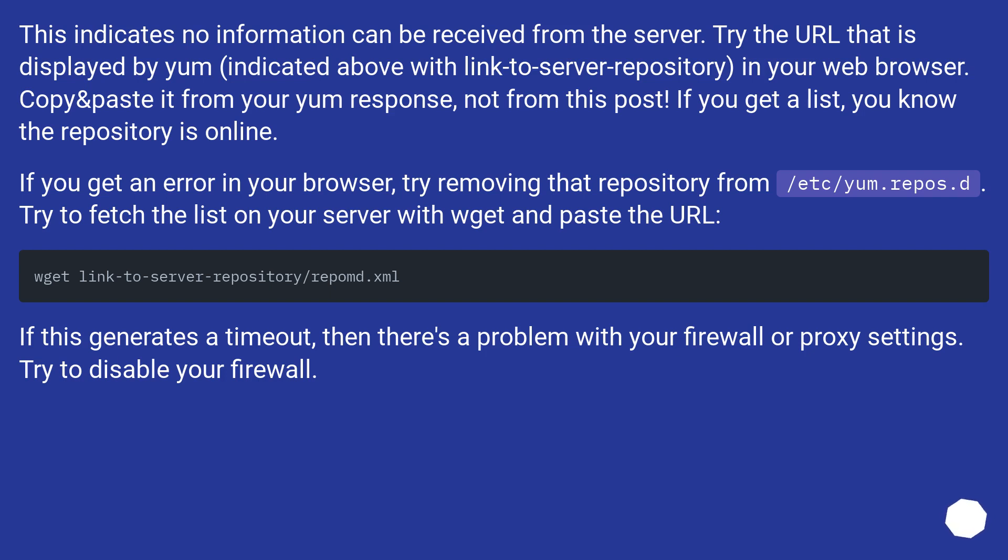Copy and paste it from your yum response into your web browser, not from this post. If you get a list, you know the repository is online.